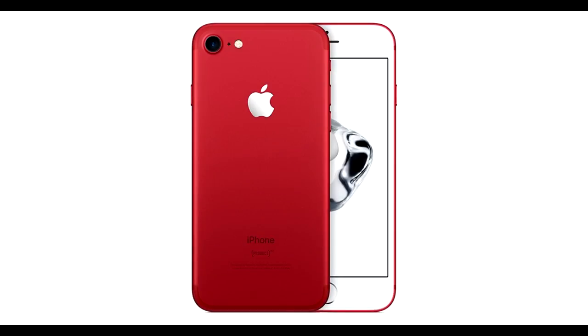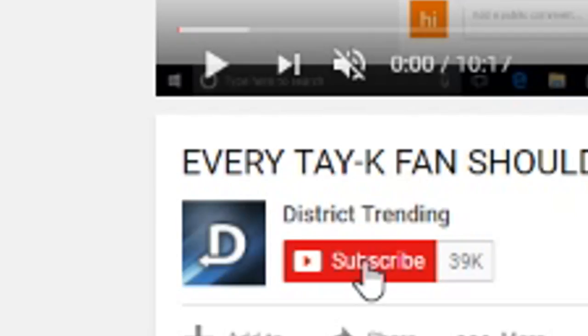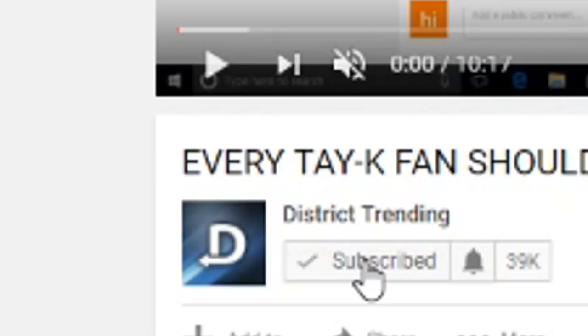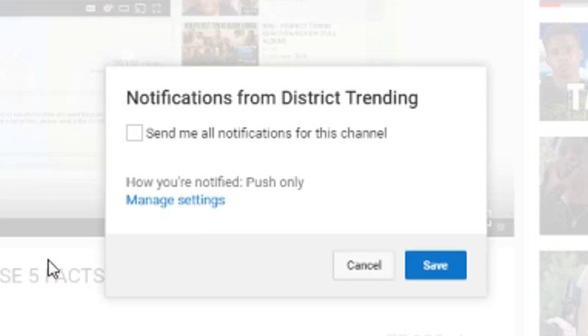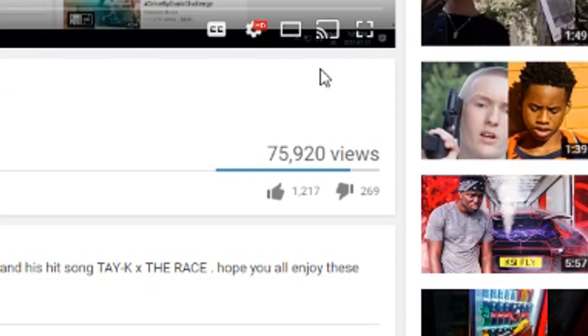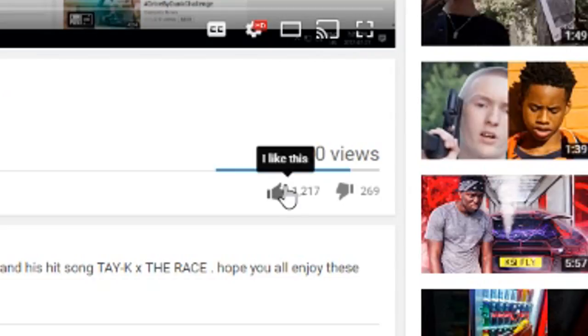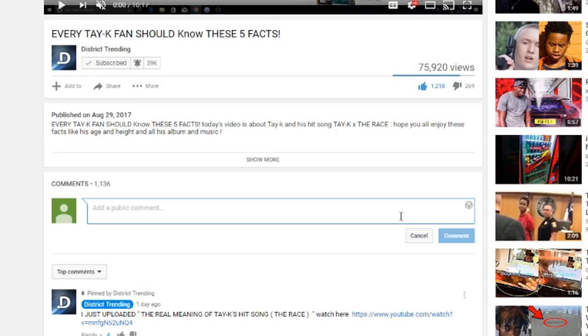If you guys would like to win this free iPhone 7, all you have to do is follow these simple rules. Subscribe to the channel, turn on channel notifications, leave a like on the video, and comment down below saying you subscribed. You'll be entered to win at the end of the month.